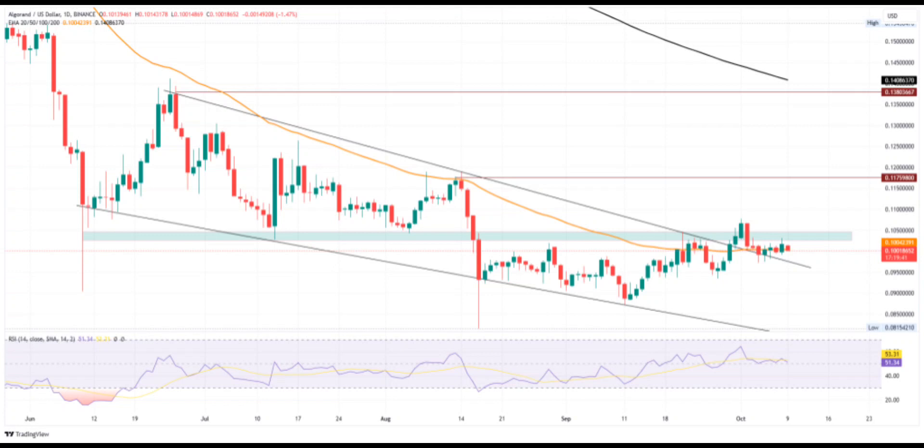Currently, the price trend retests the broken resistance trend line and the neckline of the inverted head and shoulder pattern. With high hopes of a post-retest reversal, the Algorand price prediction of reclaiming higher levels may soon come true. Moreover, the breakout phase exceeds the 50-day EMA and finds it as a cushion during the ongoing retest phase. The Algo price is currently trading at 10 cents with an intraday move of minus 0.87% as the buyers delay the retest.